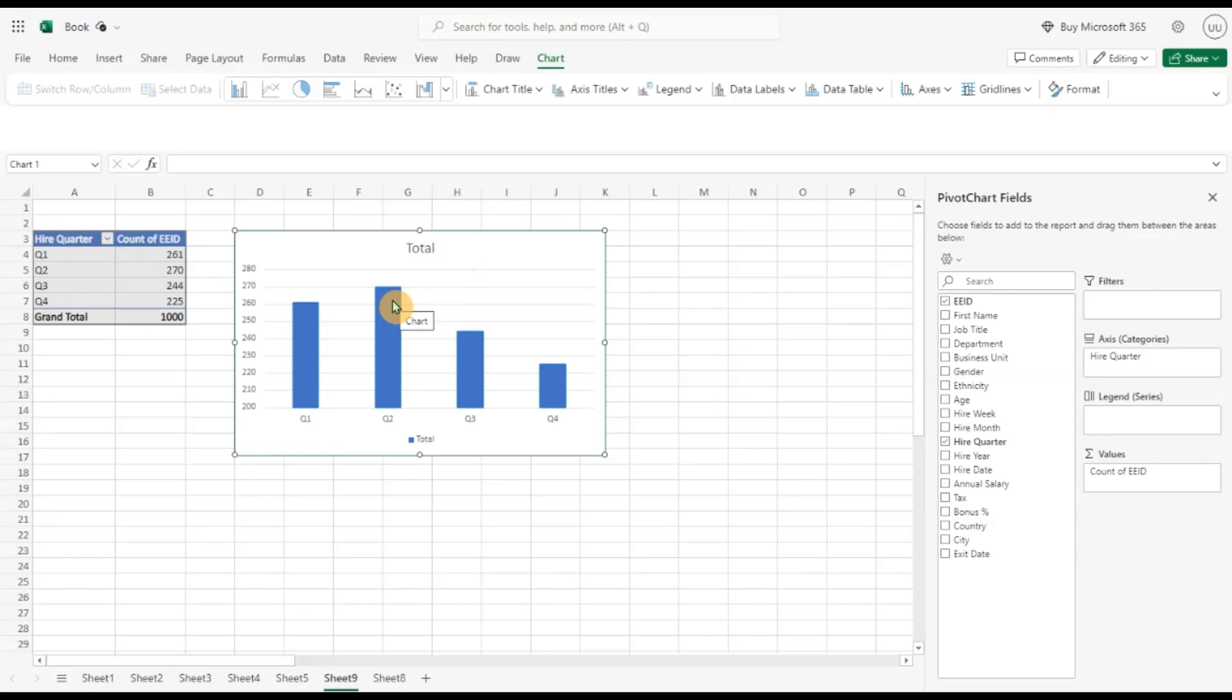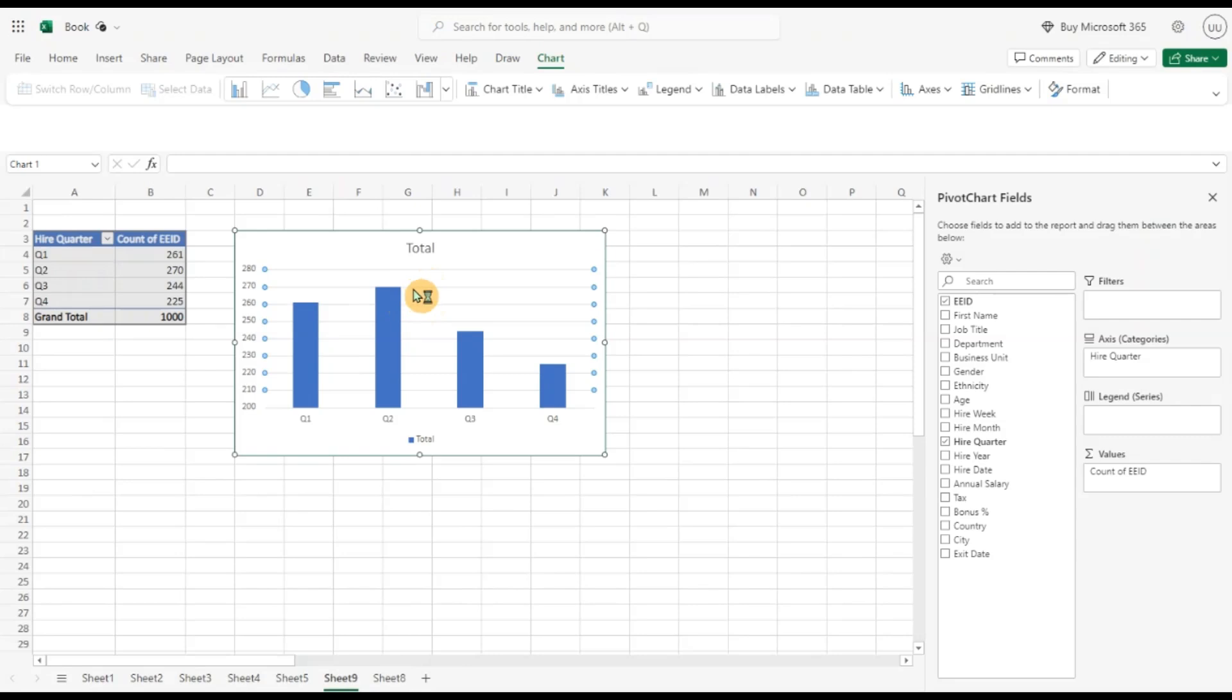There must be some better business or new customers or different reasons possible, but quarter two shows better hiring. Let me delete this grid line to make it more clear. Now we can see this data.